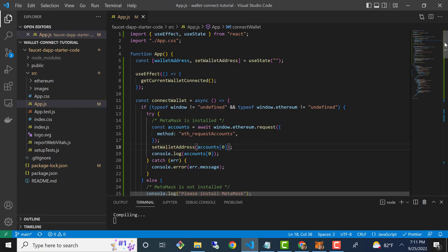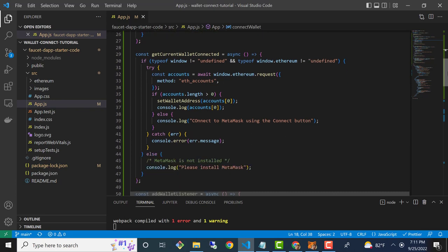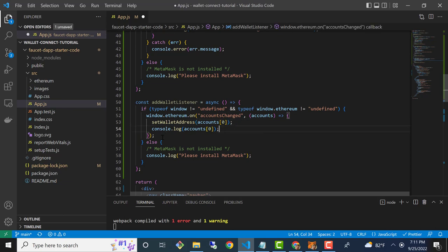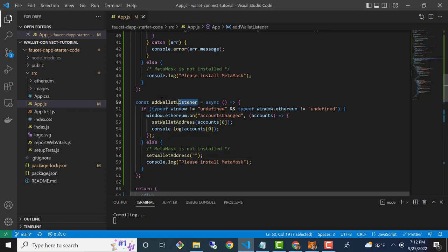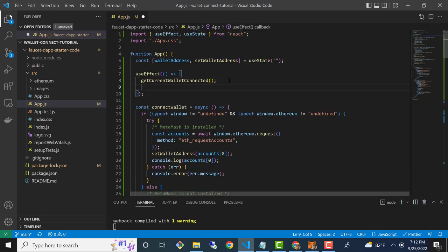Let me fix that spelling mistake everywhere. In the else clause, we actually need to set the wallet address back to the default value, which was an empty string — this will handle the case where they disconnect and there's no longer an account address. Go ahead and save that, and then I'm going to grab the name of the function addWalletListener and paste that into our useEffect alongside getCurrentWalletConnected.